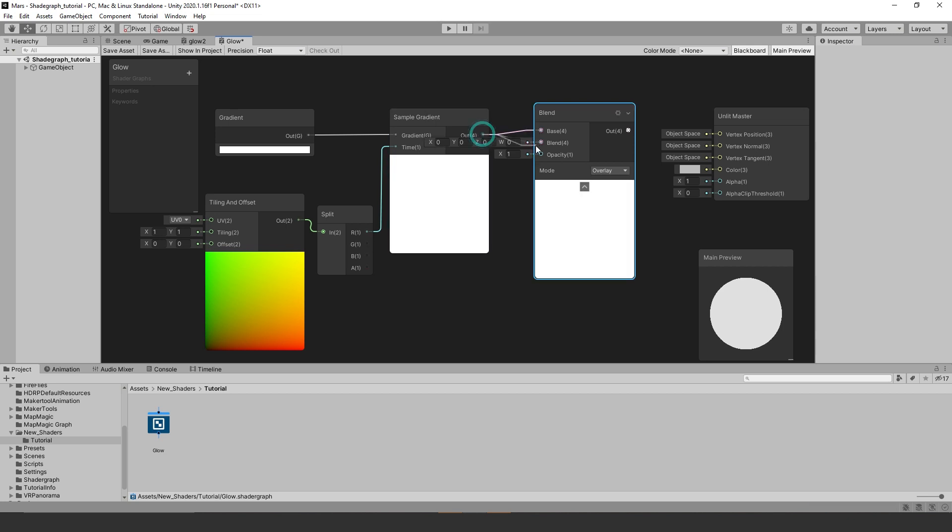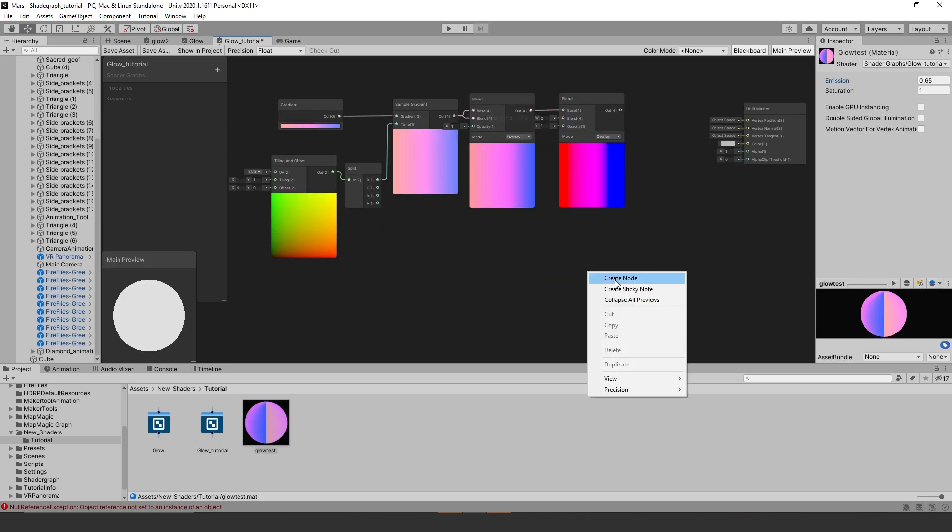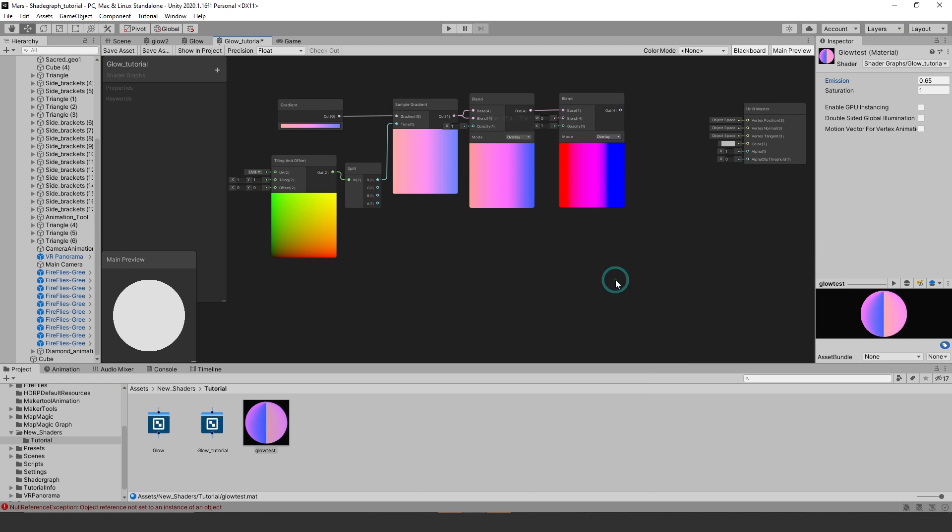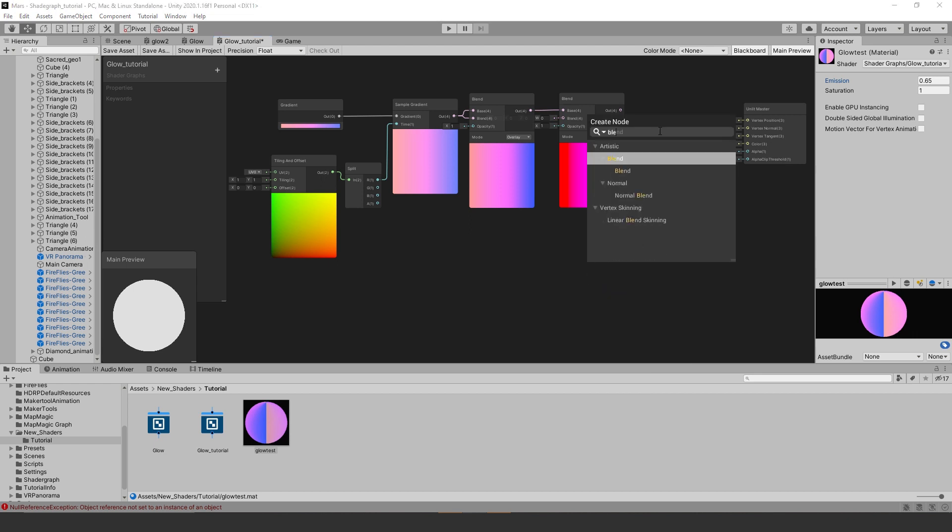You can create a third blend but it is optional. I made a few adjustments to my gradient color. Now let's create another blend node.